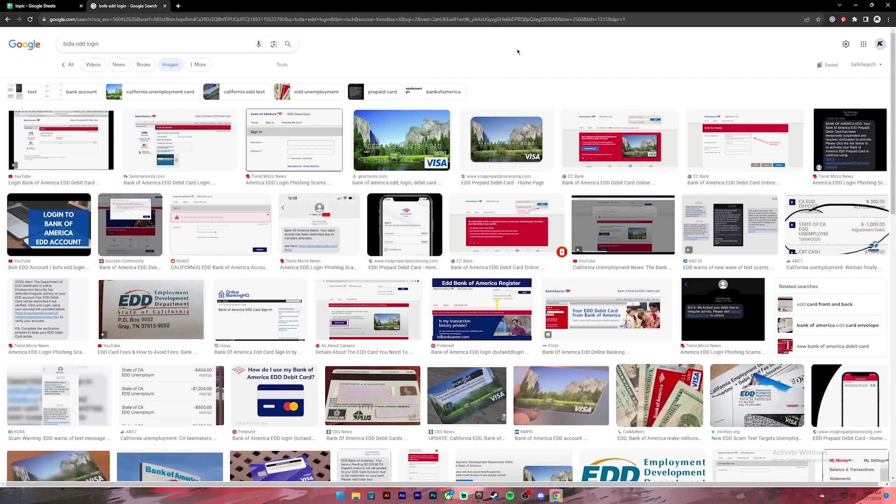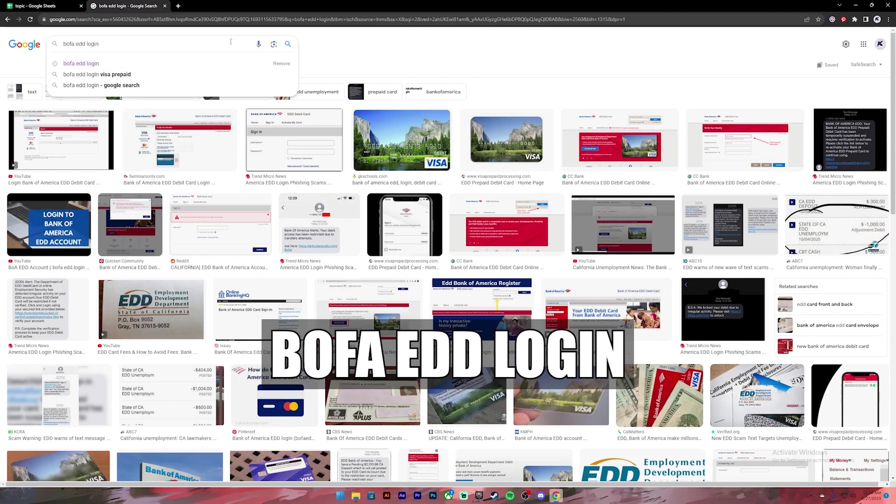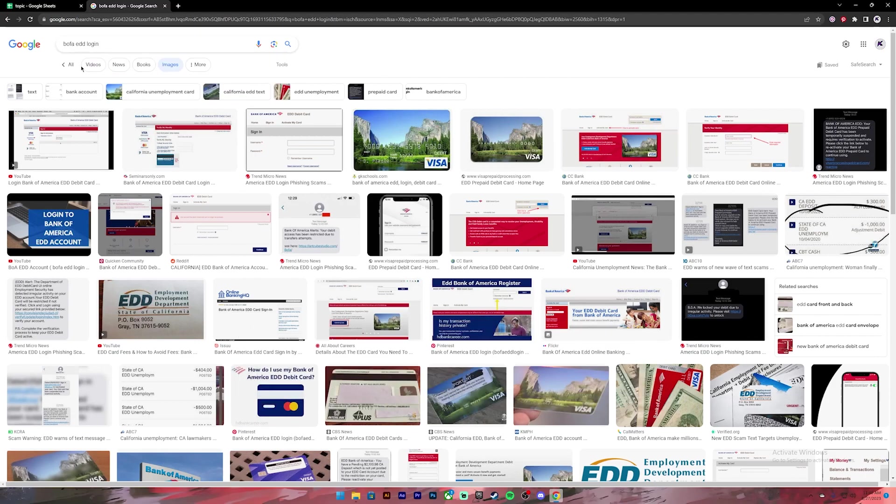Now let's get started. First of all, open your Google Chrome or any web browser, then on the search bar type in BOFA EDD login.